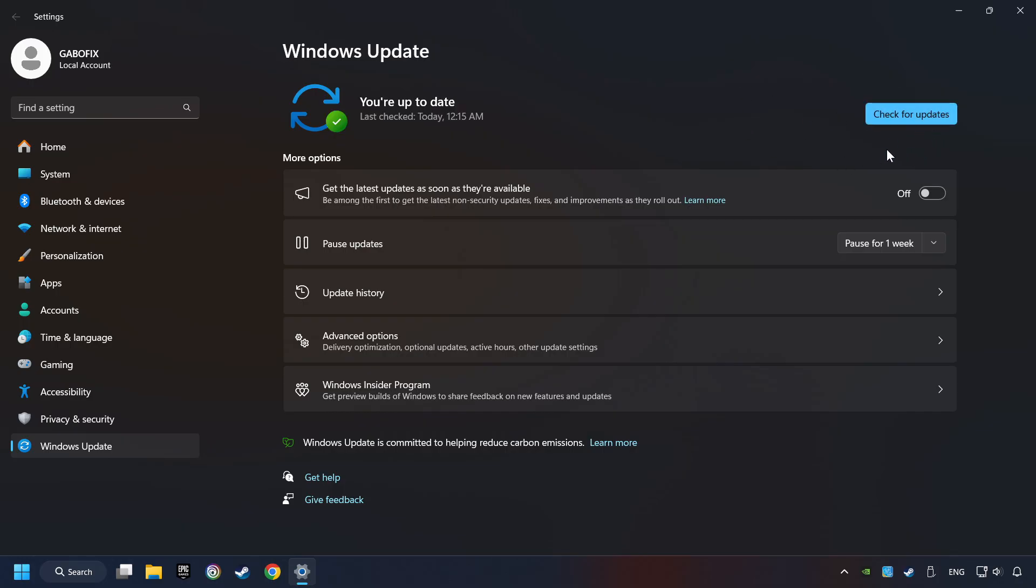If the search has found any update, then download it. If the download has been finished, then restart your computer.